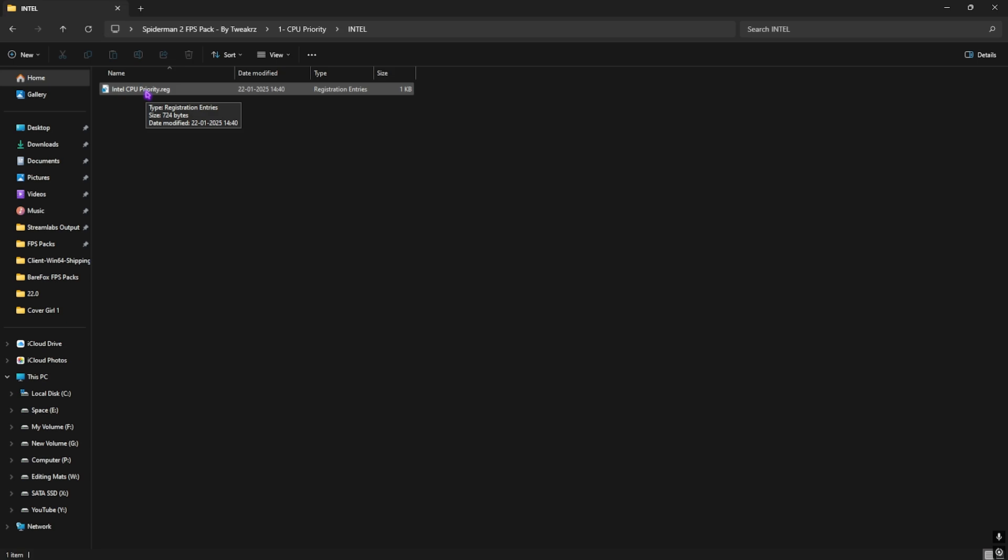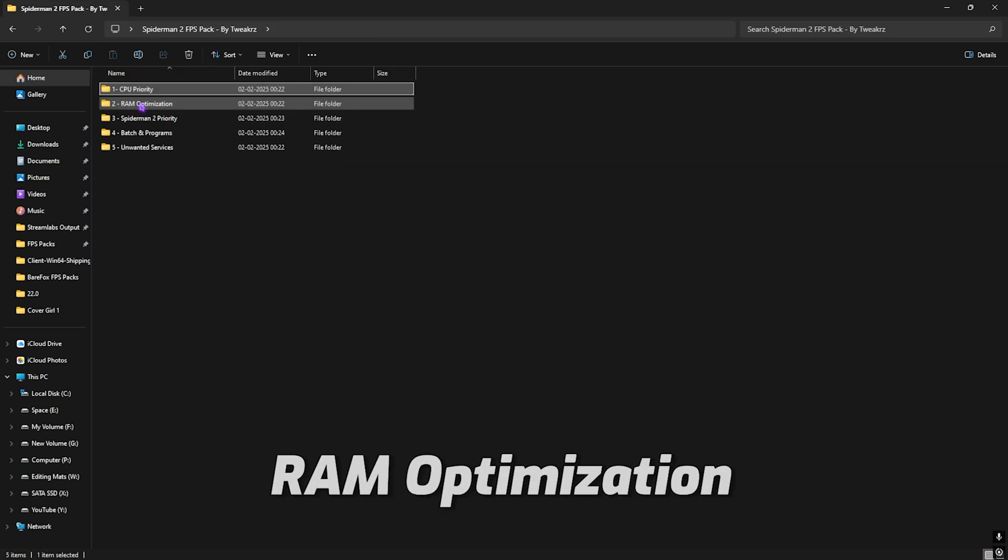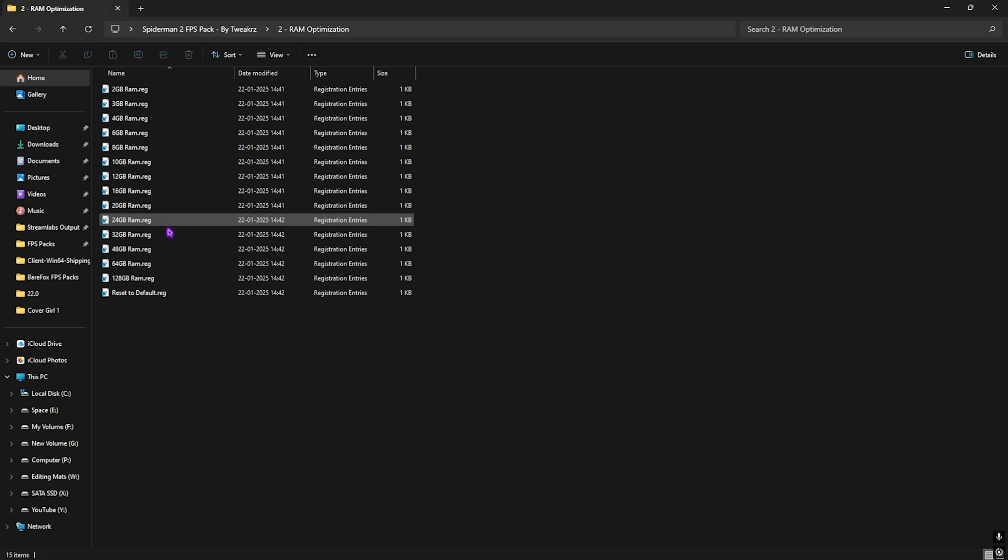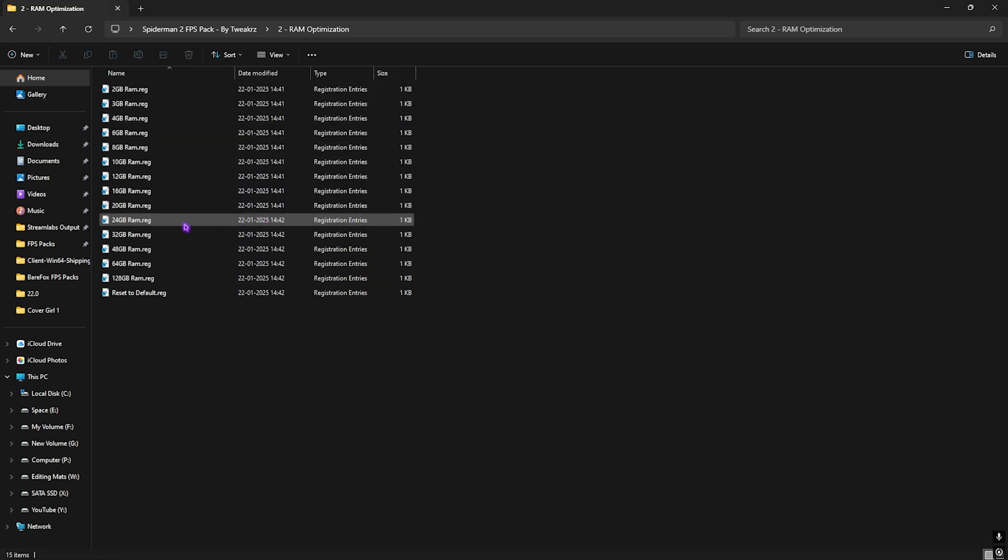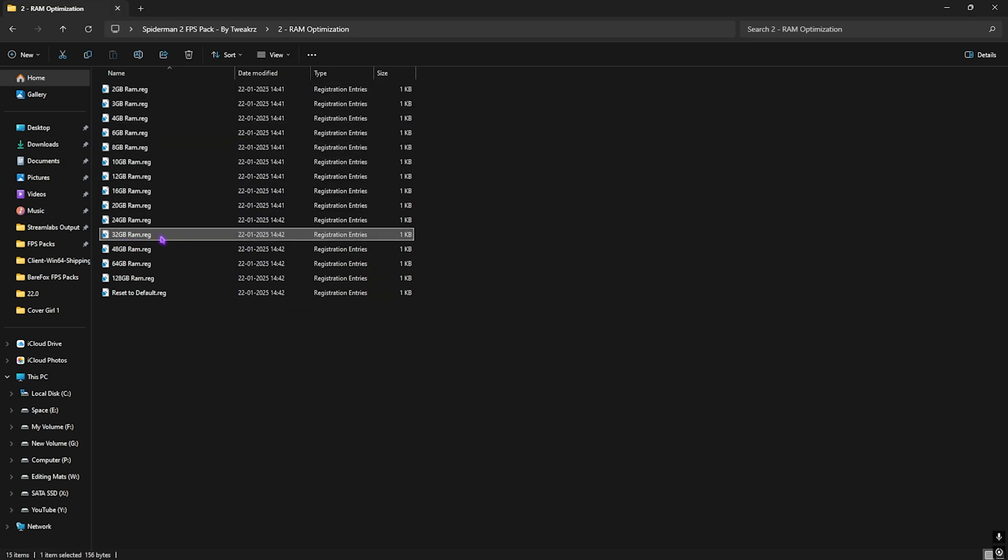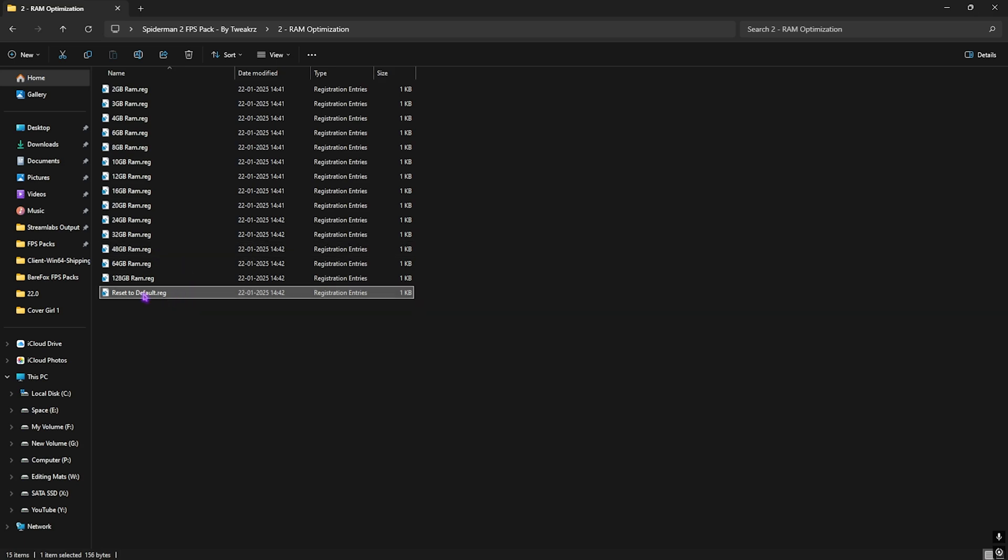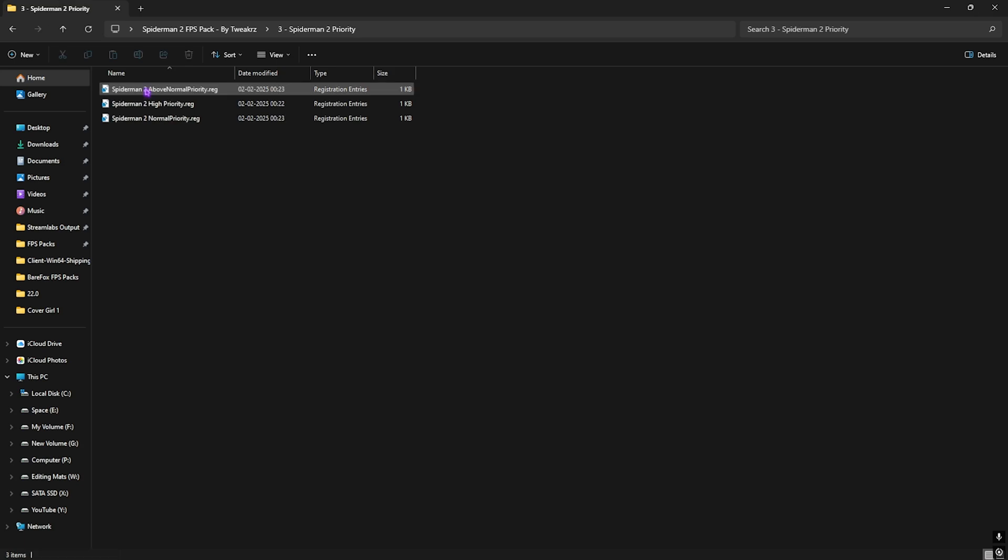Second folder over here is the RAM Optimization in which I have left a ton of registries according to your RAM. Once again, I have 32GB RAM so I need to apply this registry. It could be different for you, so you can choose among the preset. And once again, if that doesn't give you all an optimal performance, you guys can reset it back to default right over here.